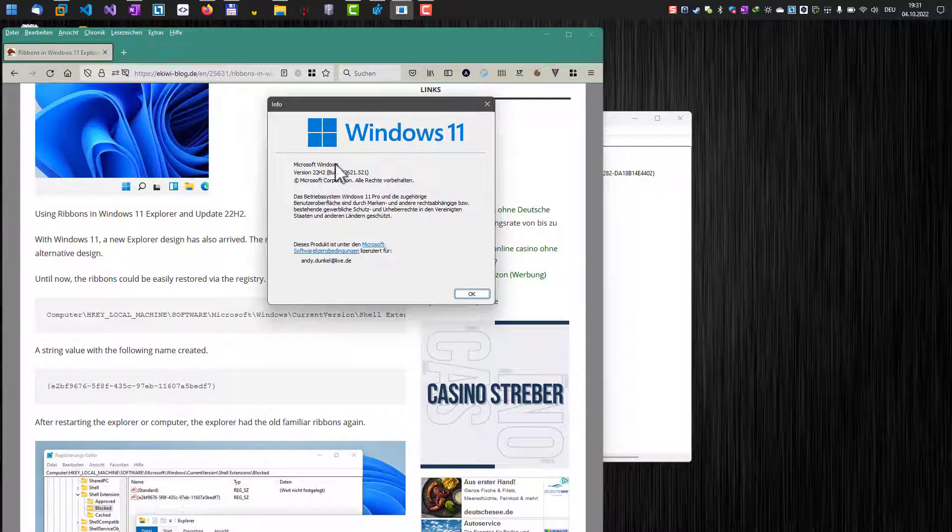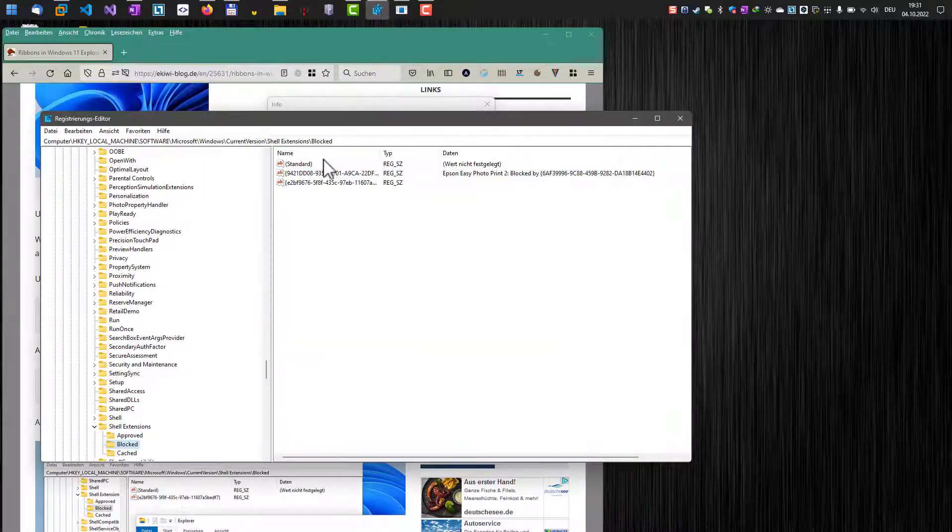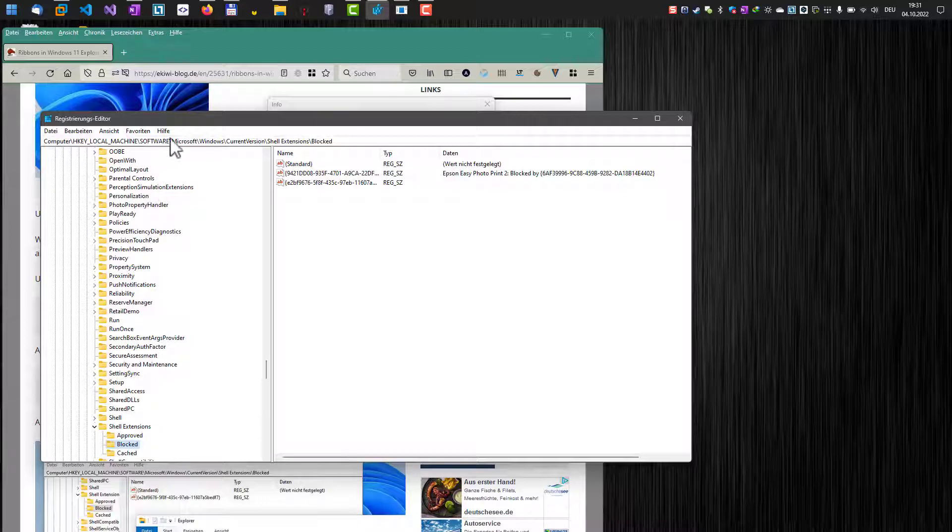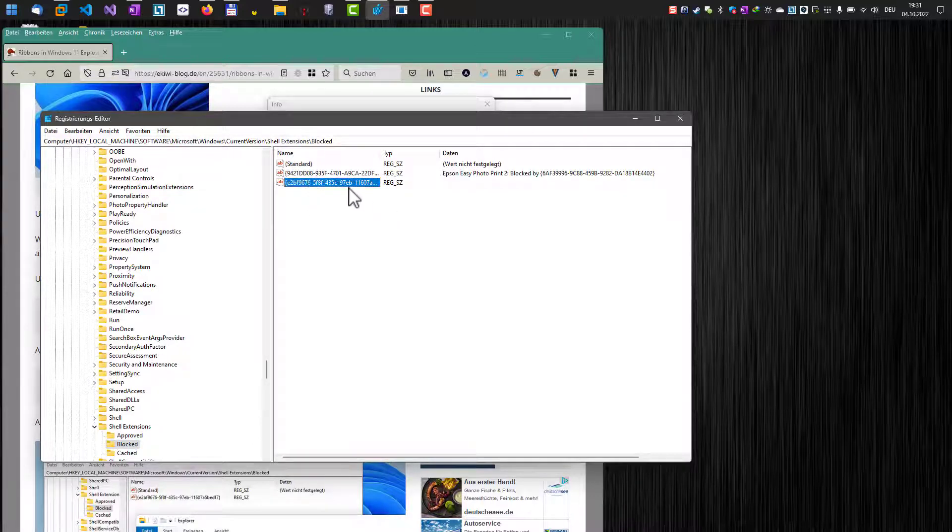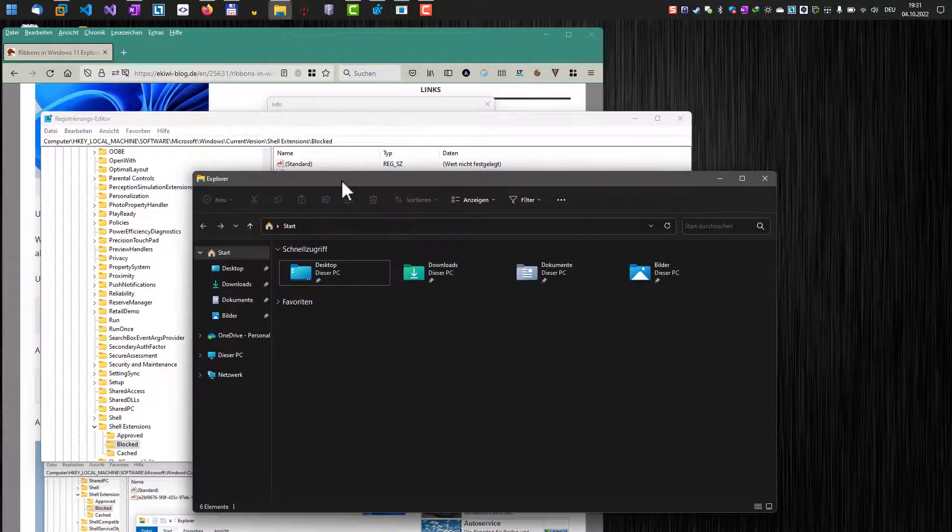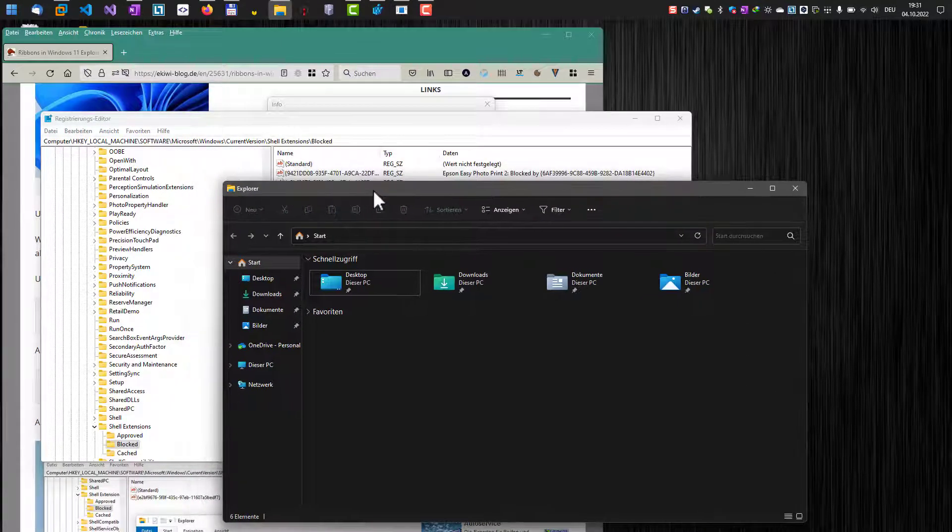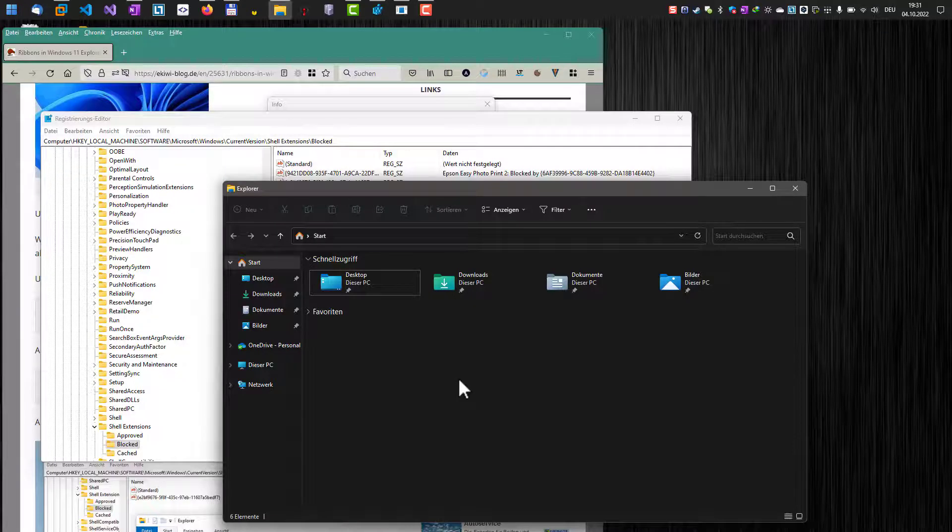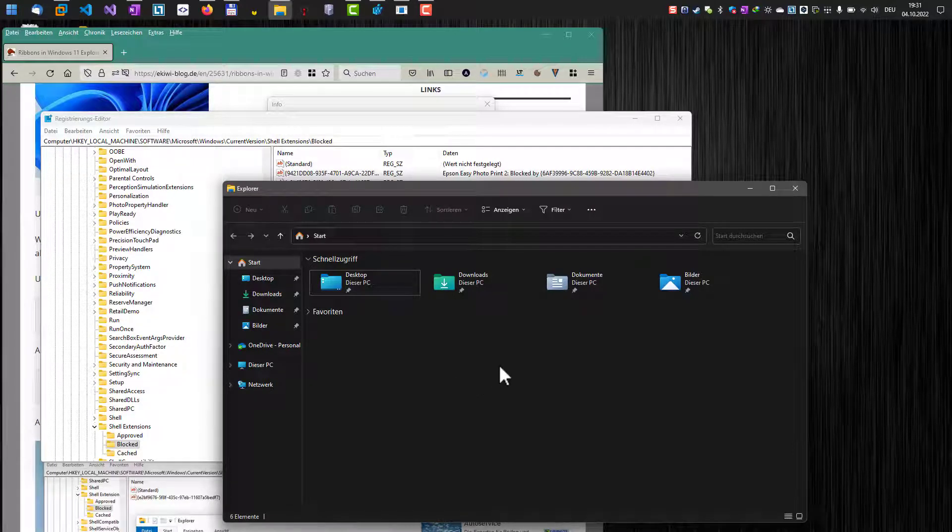If I look here in my registry editor, you can see I'm here in the same position in the registry. I also created the registry key; however, if you look at the Explorer, there's no change. The ribbon UI is not available anymore. I assume that Microsoft changed something here.